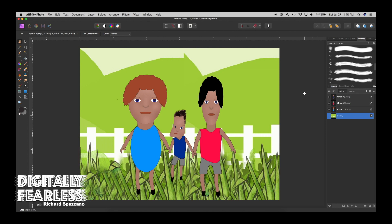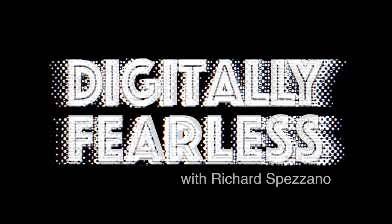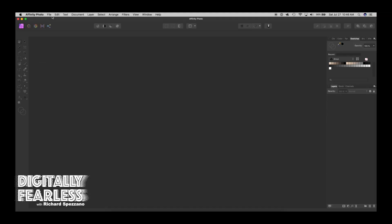Hi, Richard Spisano here from Digitally Fearless. Today I'm going to show you how to create these weird characters — any character you want — with just shapes. Shapes are very powerful. I was a fashion designer and a graphic artist but I never did people or characters before. I started playing around with faces and then decided to do this tutorial. This is what we'll end up with, so let's get started.